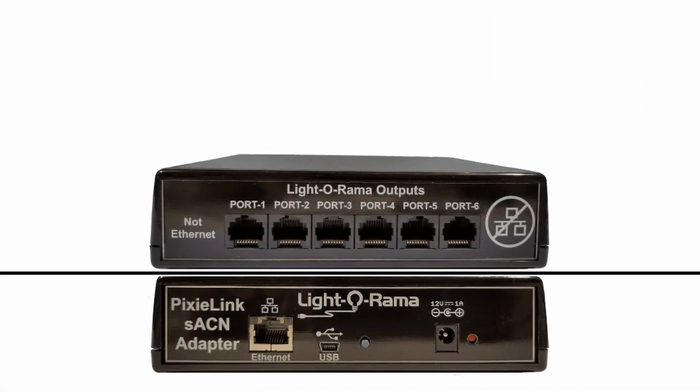Hello everyone and welcome to this Light-O-Rama tutorial. In this video, we'll go through the basic steps to set up a Pixie Link and cover how to configure your props to match in the preview editor.